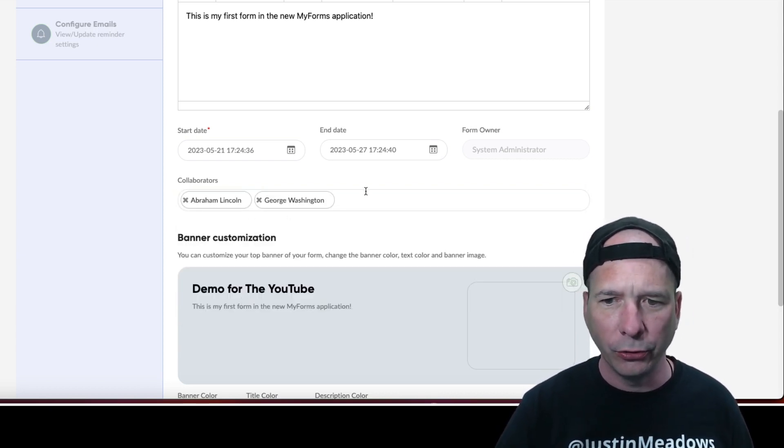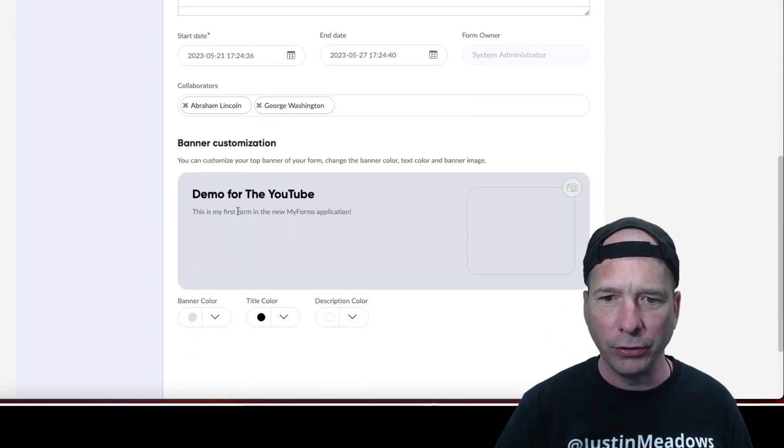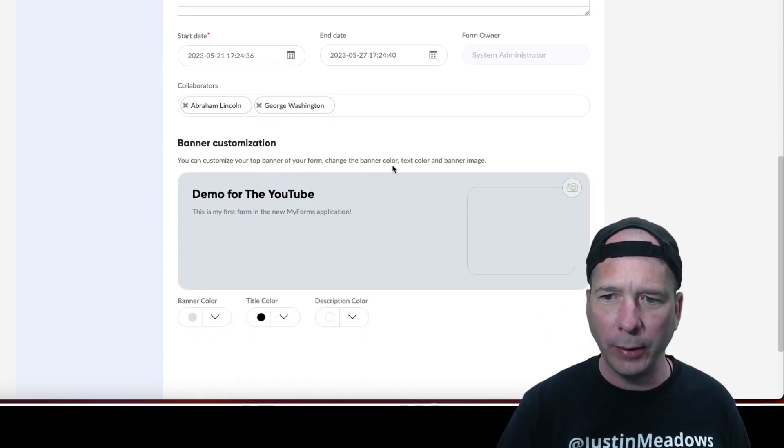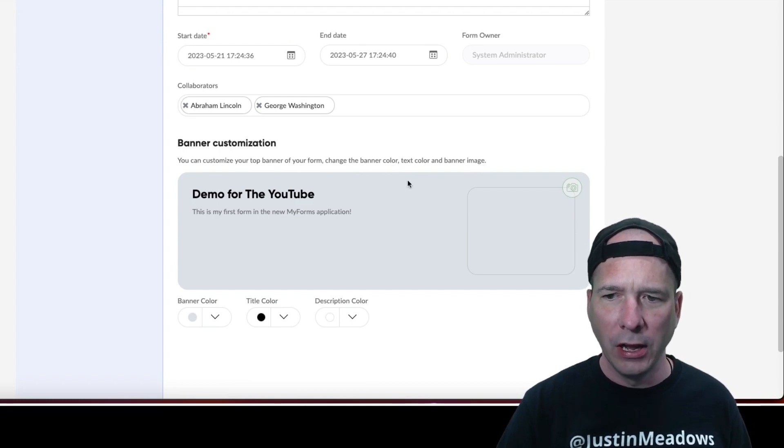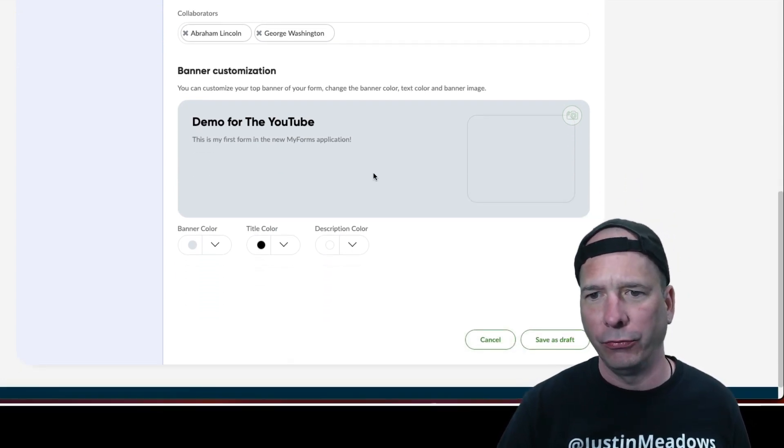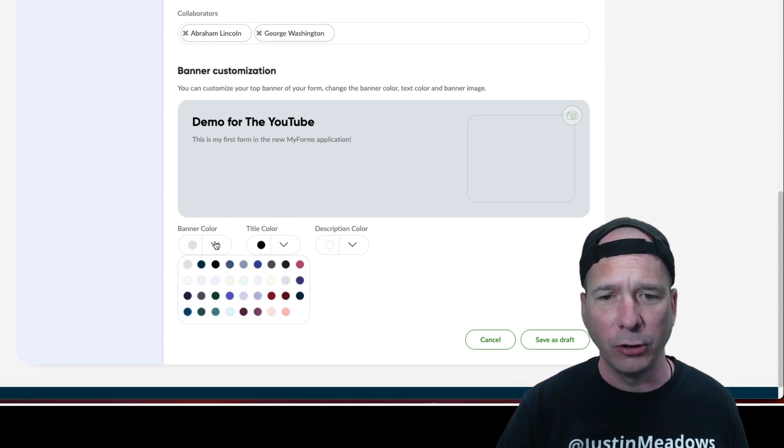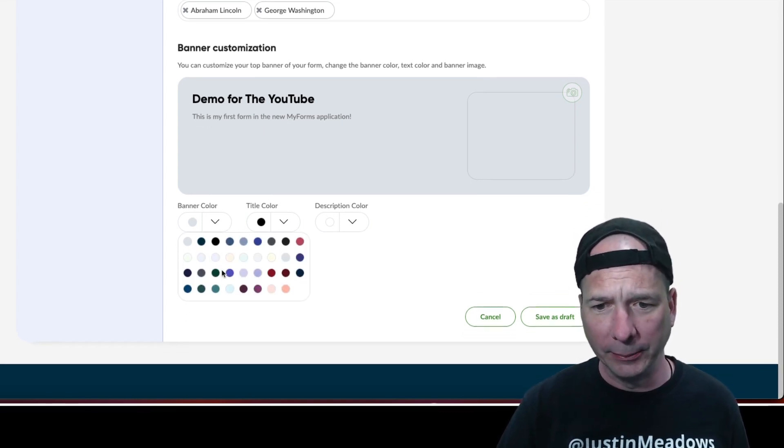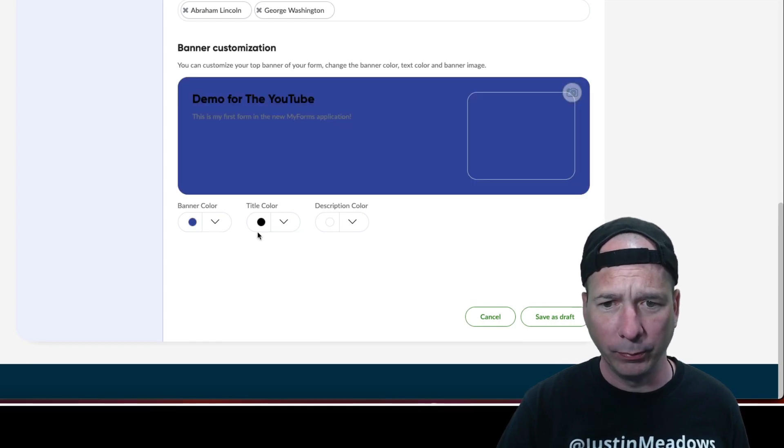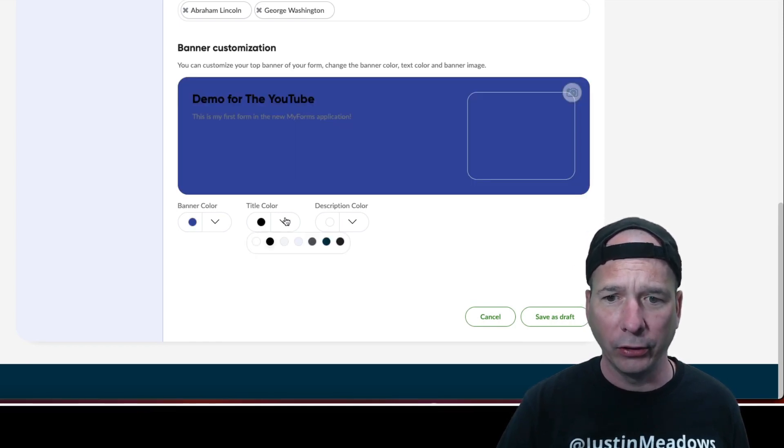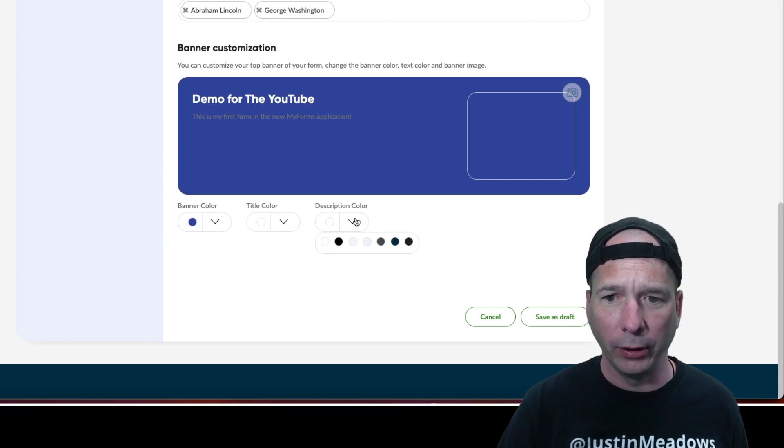Let's see if we can get some George Washington in here. There he is, Mr. George Washington. Banner customization, you can choose your top banner of your form, change the banner color, text color, and banner image. I don't have an image ready to go, so I'm going to choose colors. And you're talking to the colorblind guy, so I don't have much options anyways. Let's do this blue purple color. And the title, that looks weird, so let's make it white. Oh that looks better.